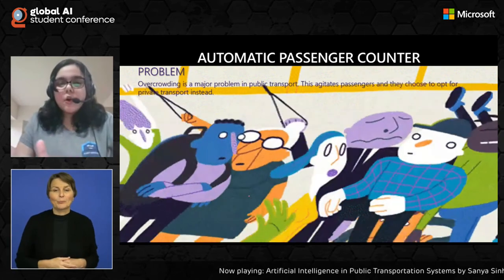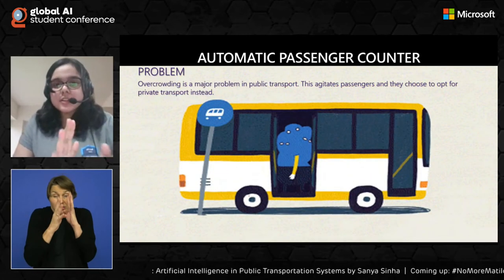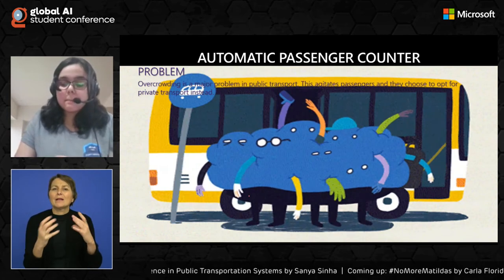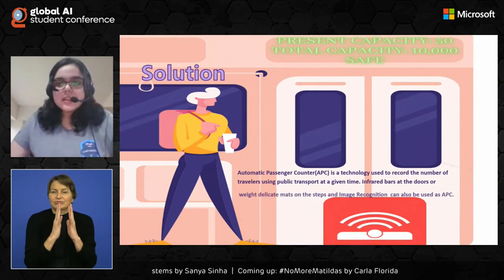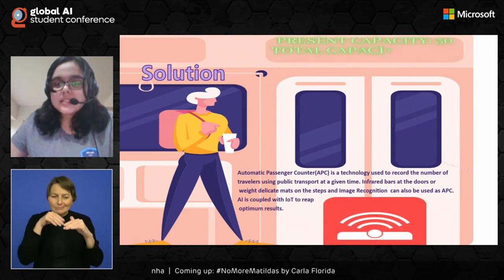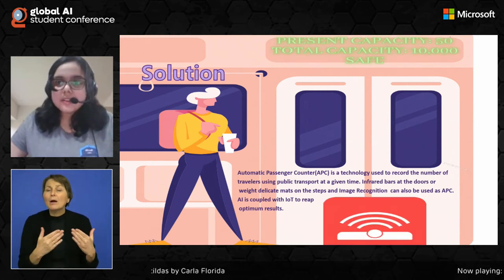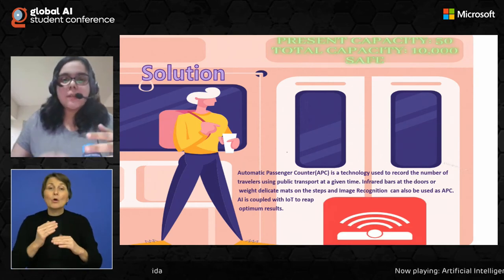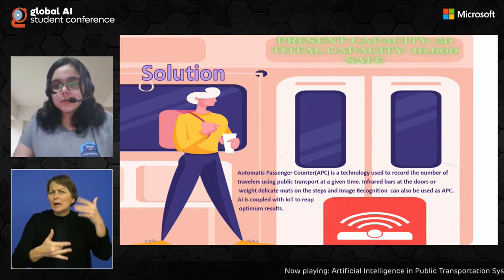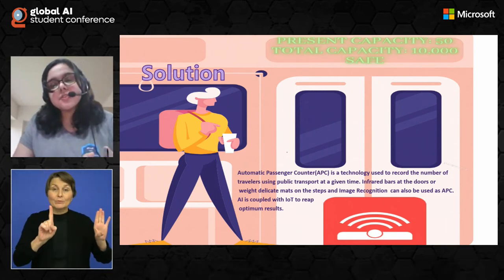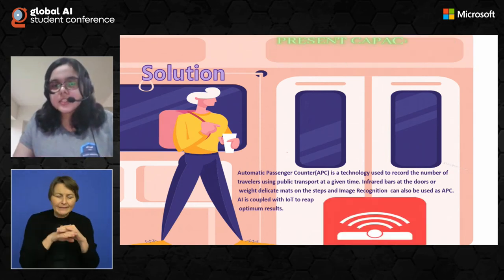Next we have Automatic Passenger Counters. Overcrowding is a very major problem in public transportation — it agitates passengers and they choose to opt for private transportation. Overcrowding, especially during times like COVID-19, is a very big concern. The solution is automatic passenger counters. There is an infrared bar used to count the number of people actually on board. If the present capacity is 50 and the total capacity is 10,000, it is safe and more people could be boarded. Infrared bars at the doors can be used for counting passengers, and image recognition and OCR can also be used as automatic passenger counters. AI is coupled with Internet of Things to reap the optimum results.